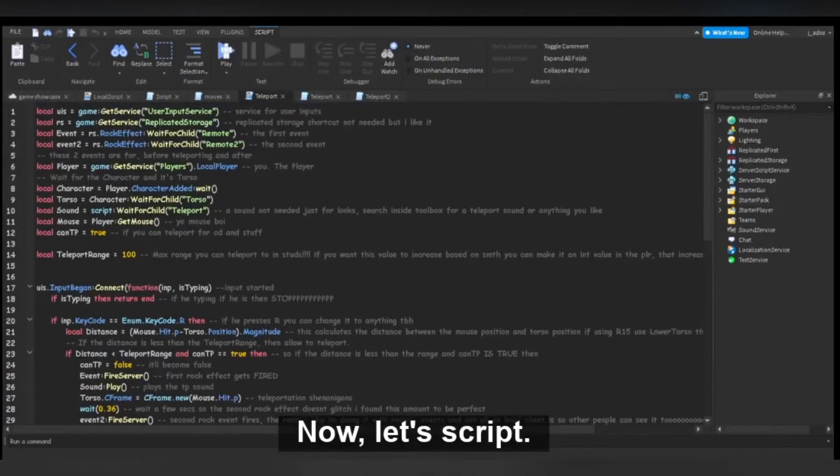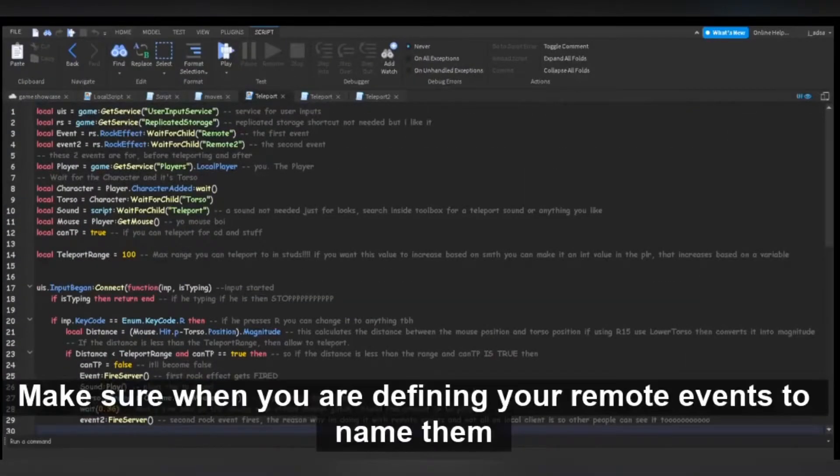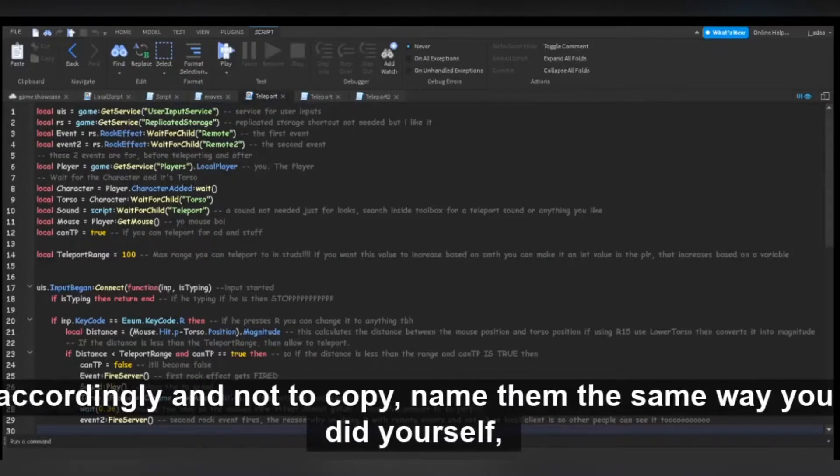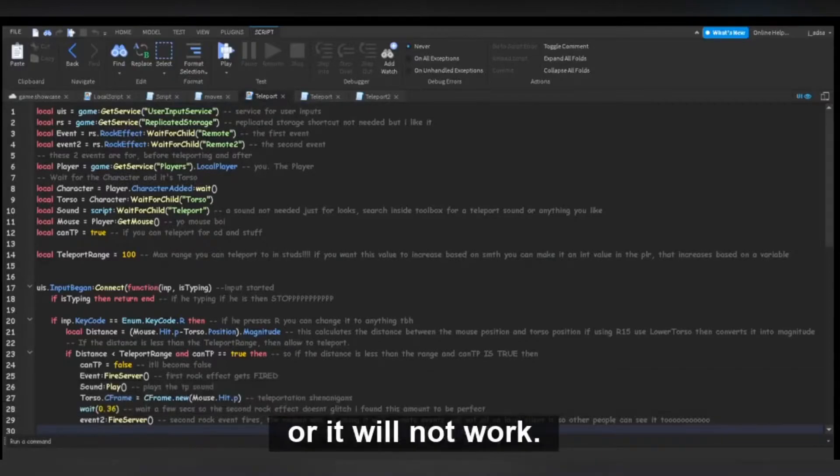Now let's script. Make sure when you are defining your remote events to name them accordingly and not to copy. Name them the same way you did yourself or it will not work.